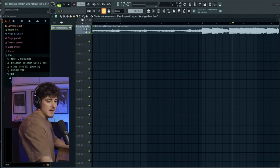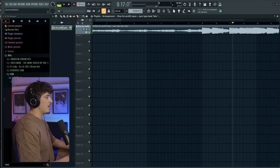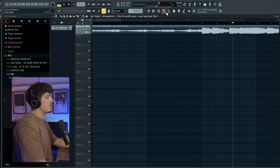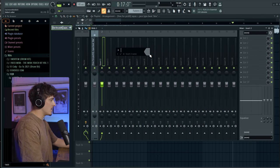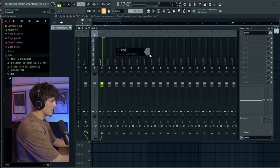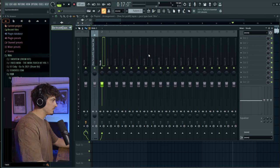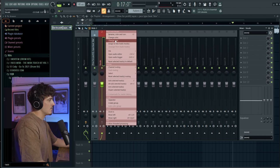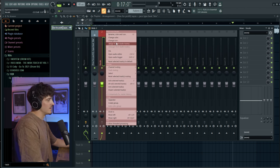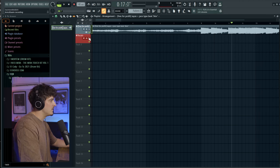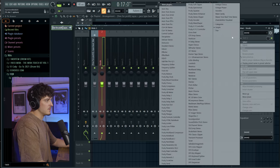Alright, so I got FL Studio pulled up right here. I just got this Jace type beat I found. And what we're going to do is just get started on a little vocal track. So we'll call this vocals. I'm going to rename it and make it red. I'm going to right click and go assign to new audio tracks. That'll bring it into the playlist. And then we'll just get started.